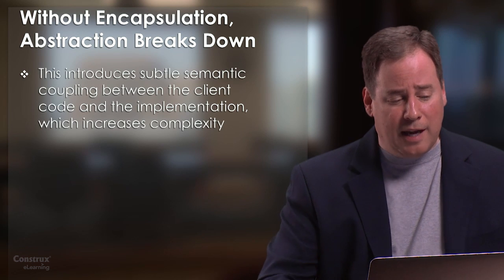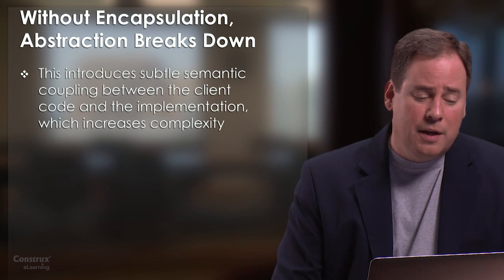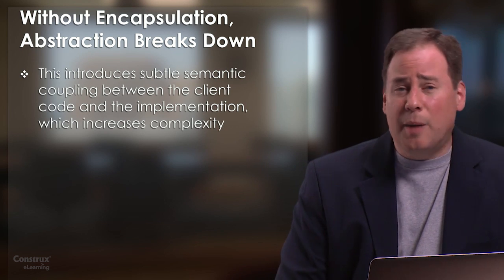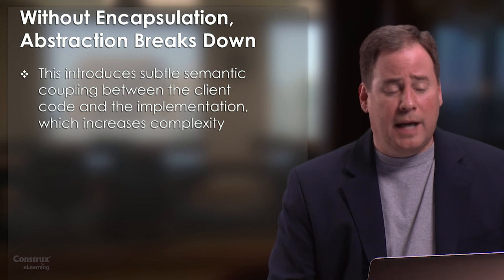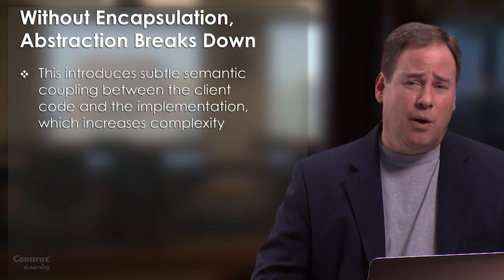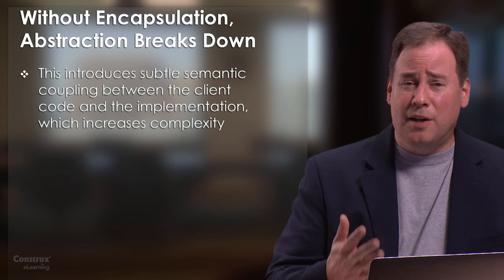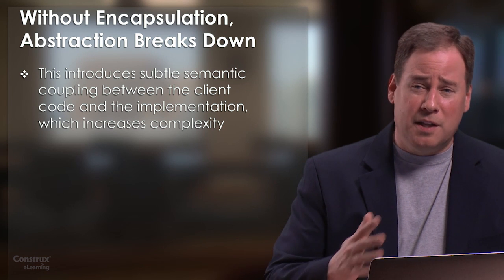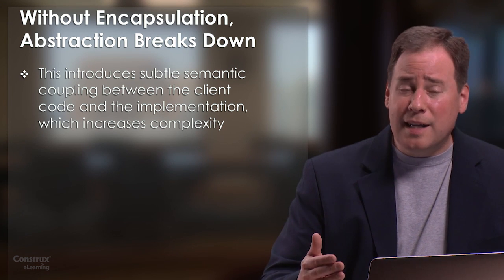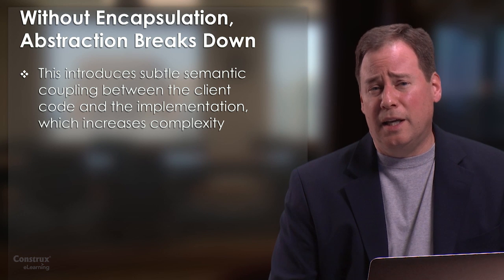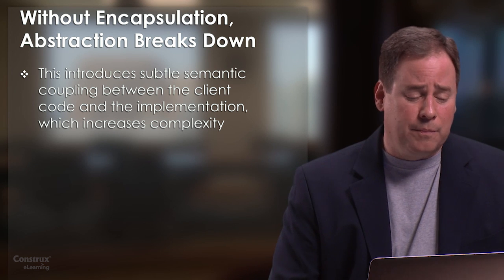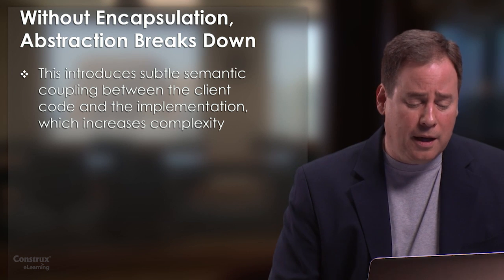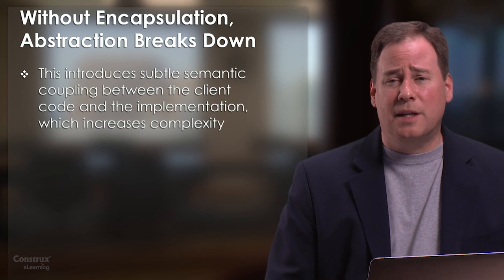The example that I gave showed an example of subtle semantic coupling between the client code and the implementation code, where the client code is coupled not to the documented interface, but it's coupled to some unintended semantics in the implementation code of the class.